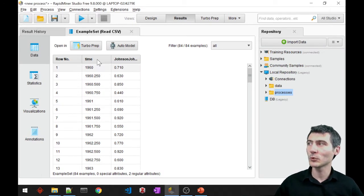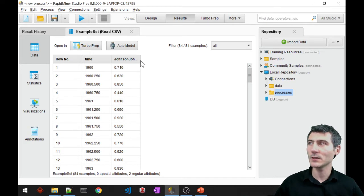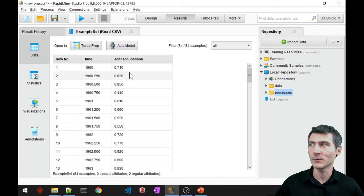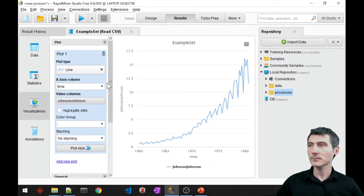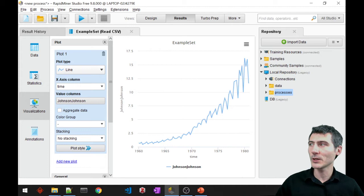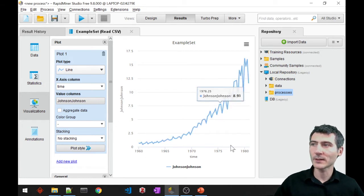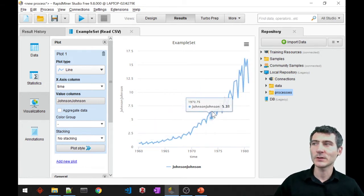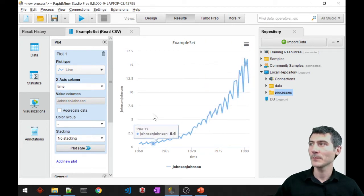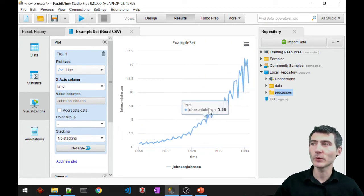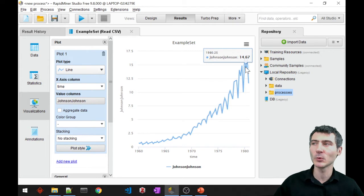Alright, so we have two columns here. The first column is the time and the second one is, well apparently this is the value of the company, so the value of the stock of the company. If you take a look at the visualization, we have the time axis as x and the value just changes in time, right? So this is what we are going to try and fit our linear model with.